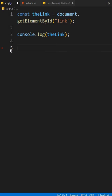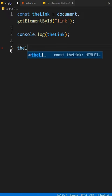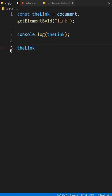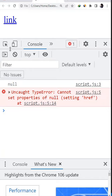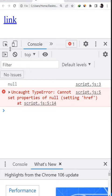Suppose you want to change the hyperlink using JavaScript. Like I'm sending this link to twitter.com. Then you go back to the browser and see this problem: cannot set properties of null setting href. There are two possible mistakes you are making.